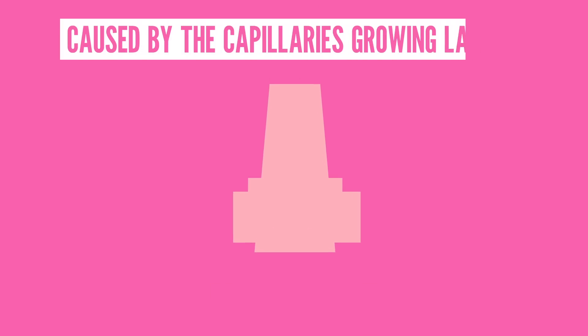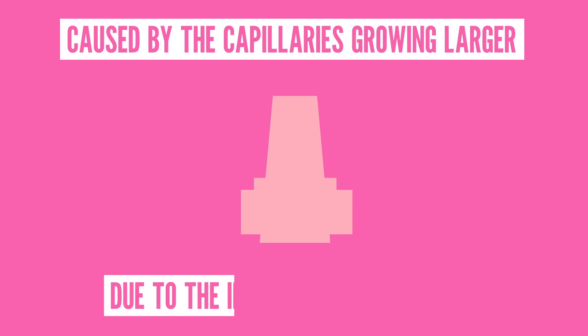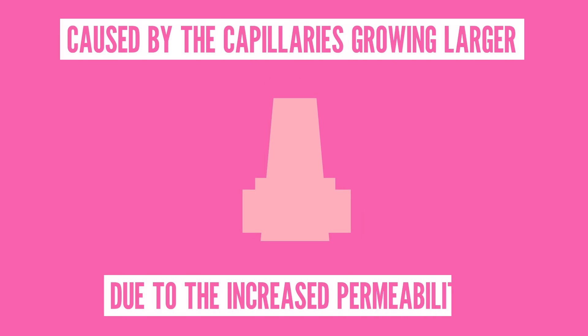However, increased permeability doesn't just let white blood cells in. It also lets fluids out, causing the watery eyes and runny nose that you know and love. I'm not crying, I swear, it's just allergies. And similarly, a congested nose is caused by the capillaries growing larger due to the increased permeability.